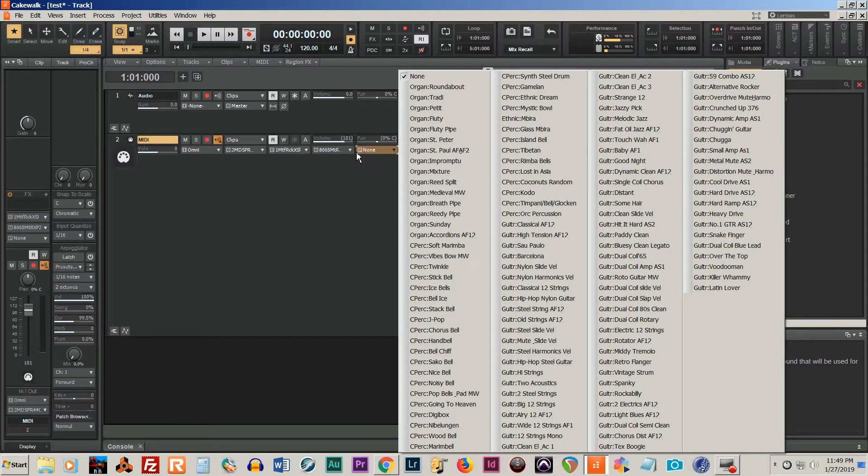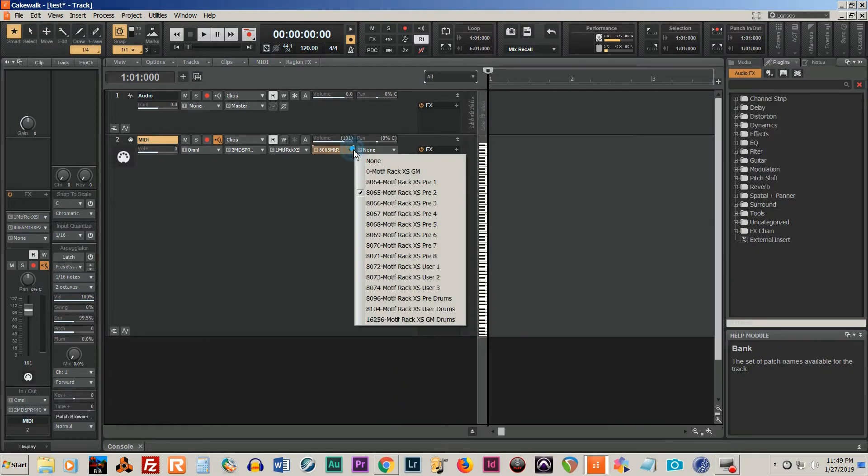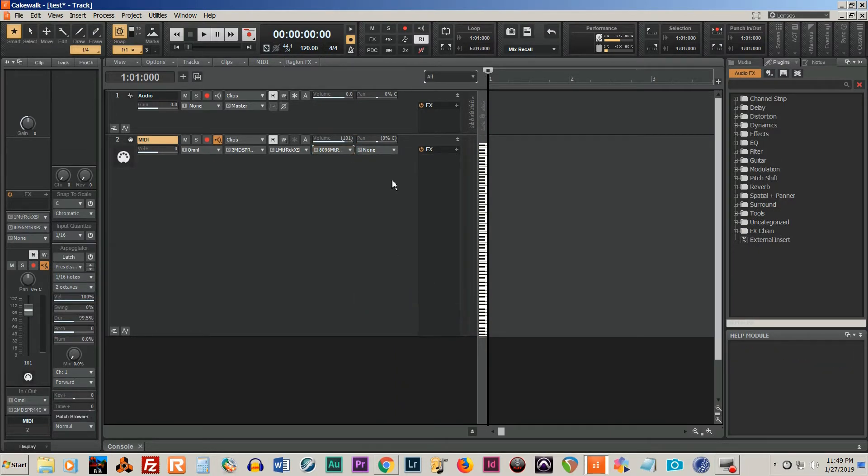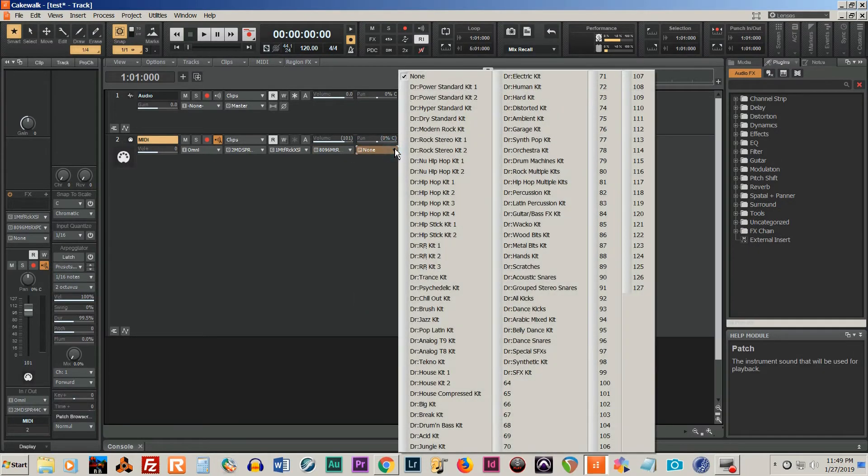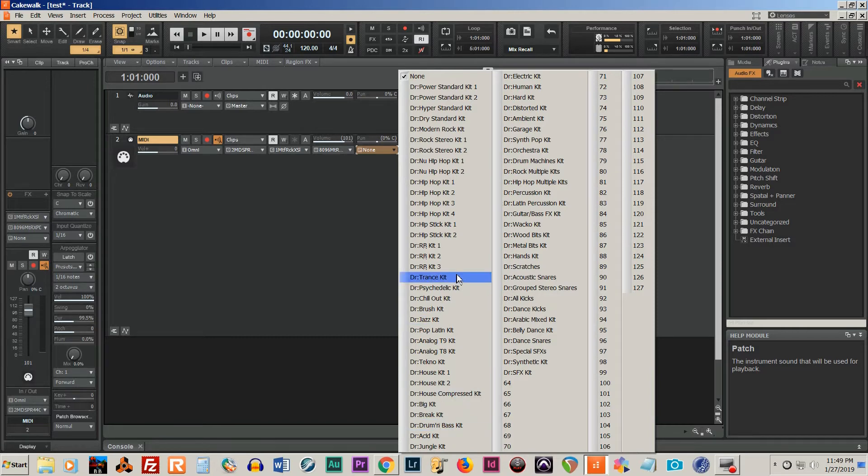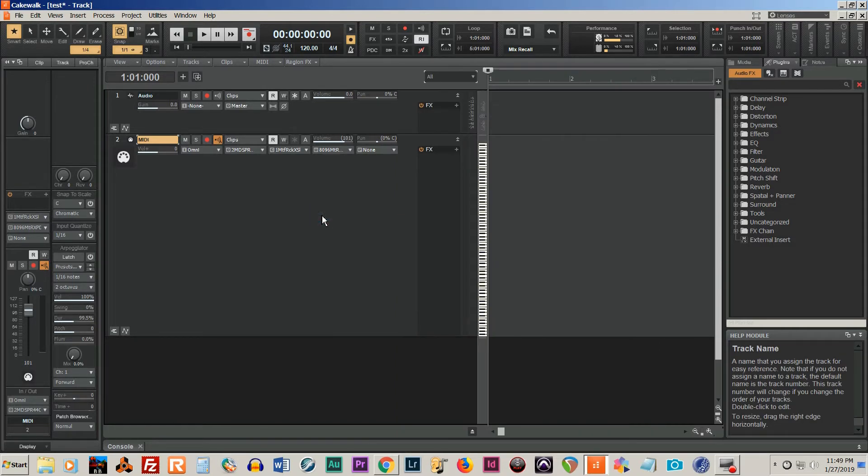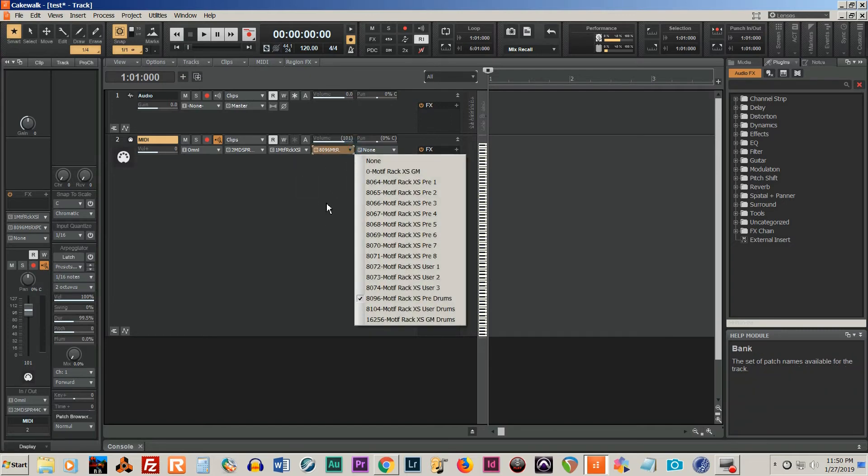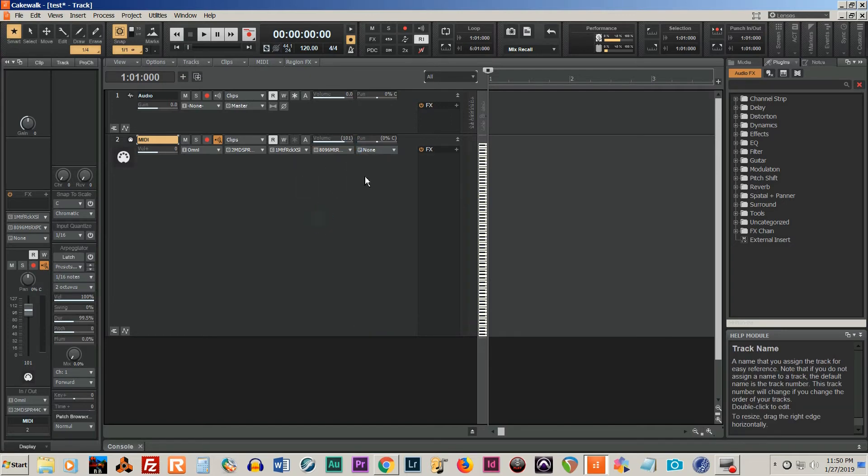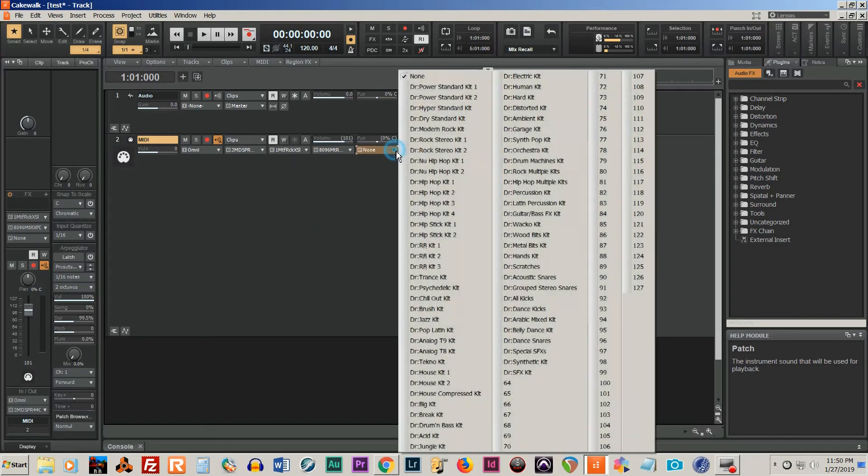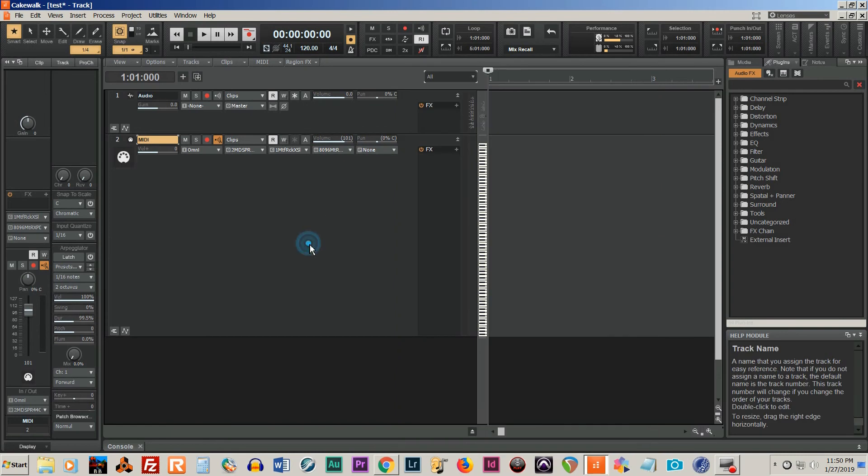OK, so if we want to look at the drums, for example, we can go here. And here's all of our drum kits. And if you have an already recorded file, you can just reassign the sounds to whatever you like. OK, thank you very much for watching. I hope it helps.